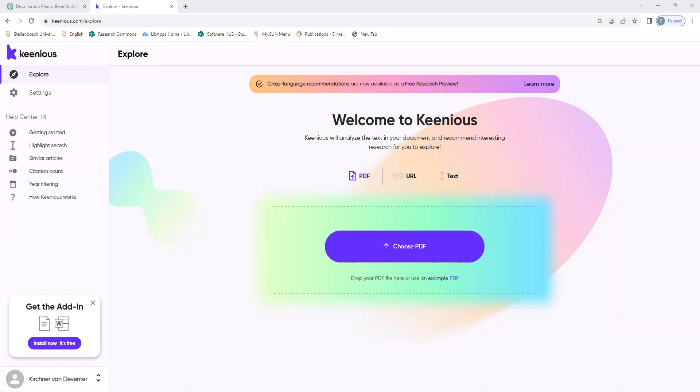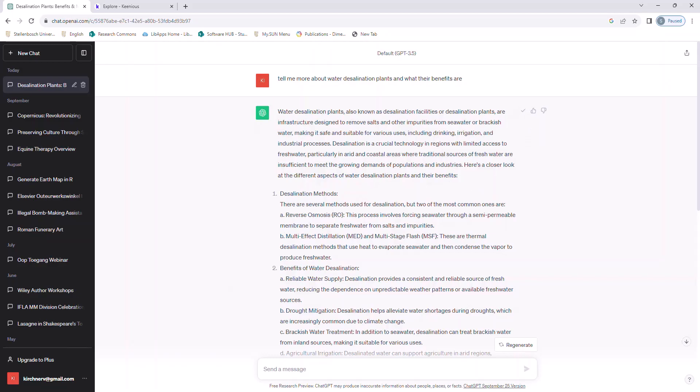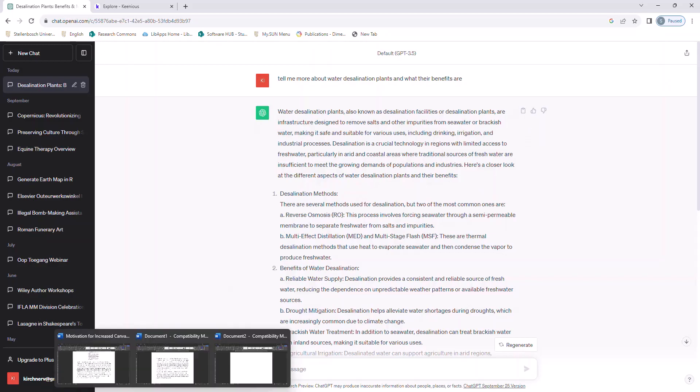To do that, I first generated some text in ChatGPT. The topic I chose was Water Desalination Plants. So, I'm going to copy that text and paste it in a blank document.